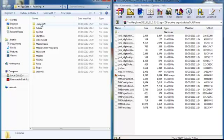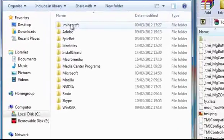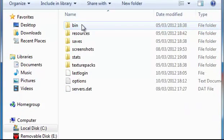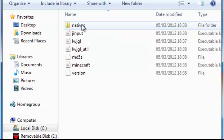In this there will be a file called Minecraft. Click on it and then click on the bin folder which will be inside of this.